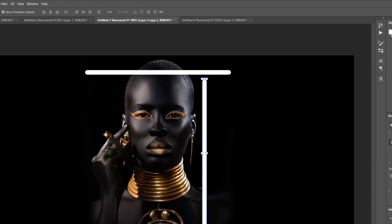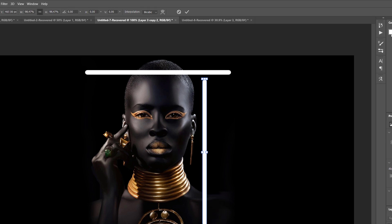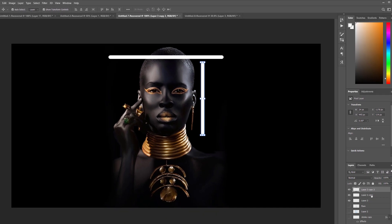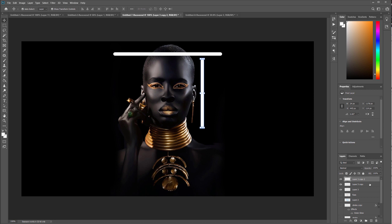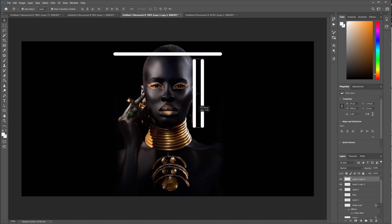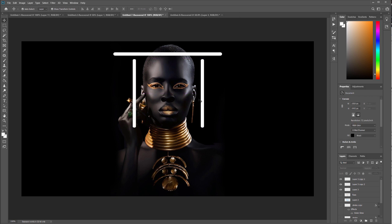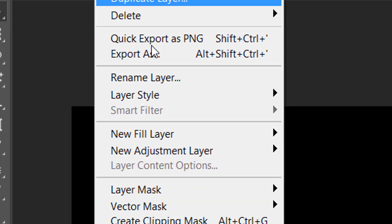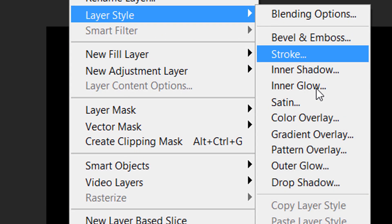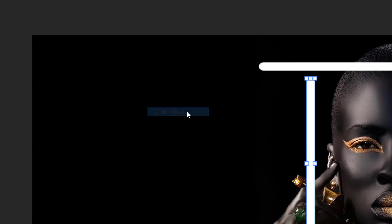We're going to put that light over by that side of the face. Let me hold Shift because I don't want the size to change, just the length. Let's delete the second one and just copy this one — hold, drag it down, hold Shift, drag. It's going to be perfect. Now we're just going to do the same effect. Let's go over here and add a glow. We're going to go to our layer, then Layer Style, and go to Outer Glow.